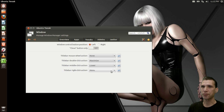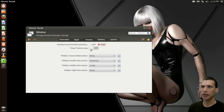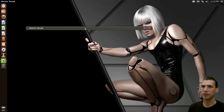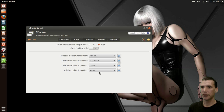Let's do window tweaks. Window control button position on the right — absolutely, I hate them on the left. Now we've got the buttons over here where they belong. You can also set it for just the close button only. And title bar mouse wheel action is 'roll up.' I'll leave everything else as is.